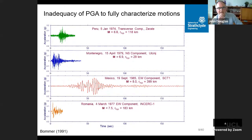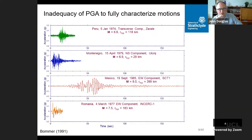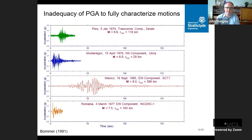PGA isn't a very good measure to fully characterize strong ground motions. An example from Julian Bommer's PhD thesis shows four strong motion records from four different earthquakes — all with the same peak ground acceleration but looking completely different. There's the Mexico City record with very long period shaking and others with very short duration. So knowing the PGA doesn't really tell you much about how strong the shaking was or how it would influence structures.